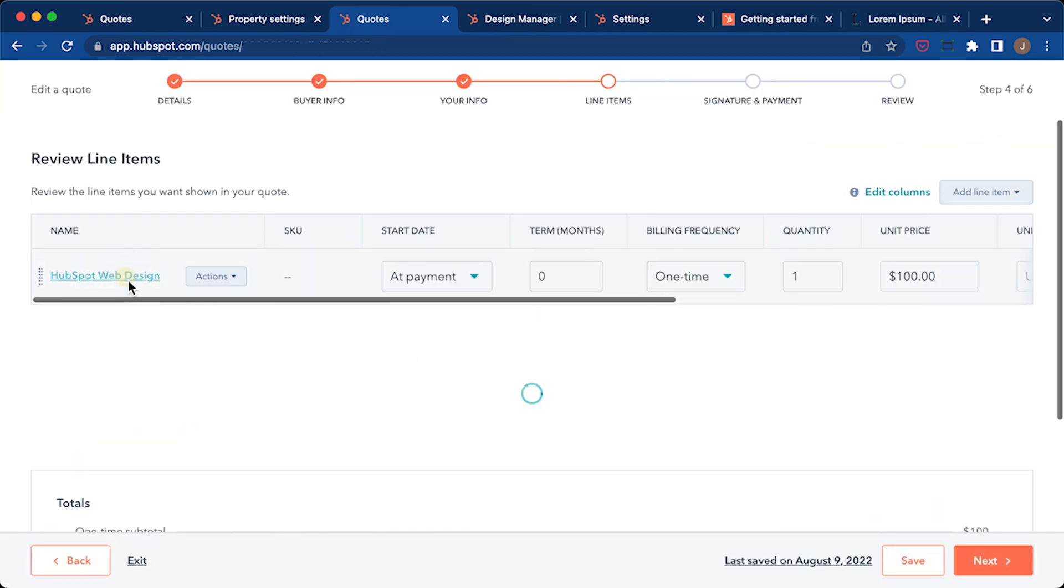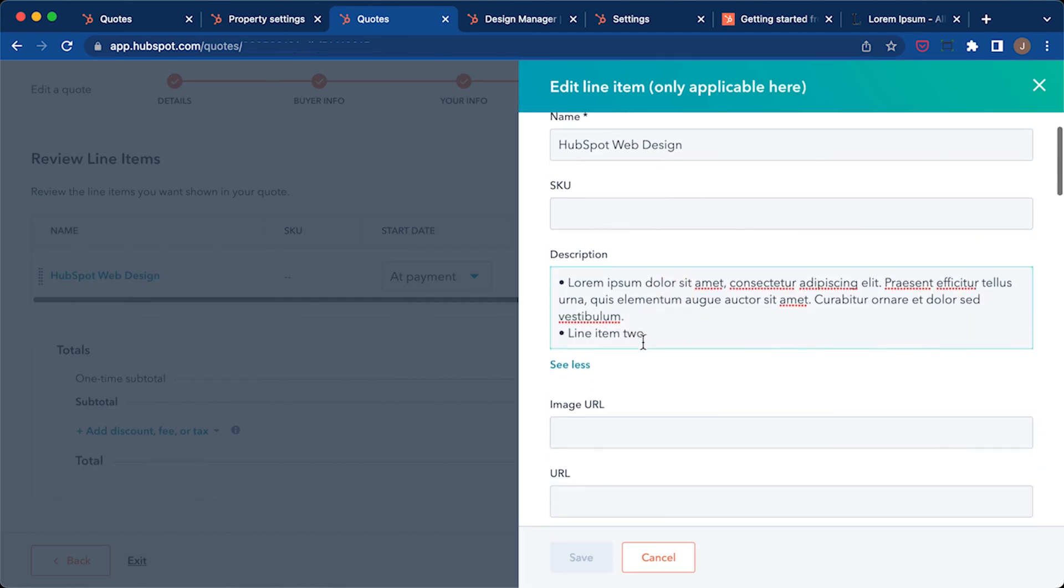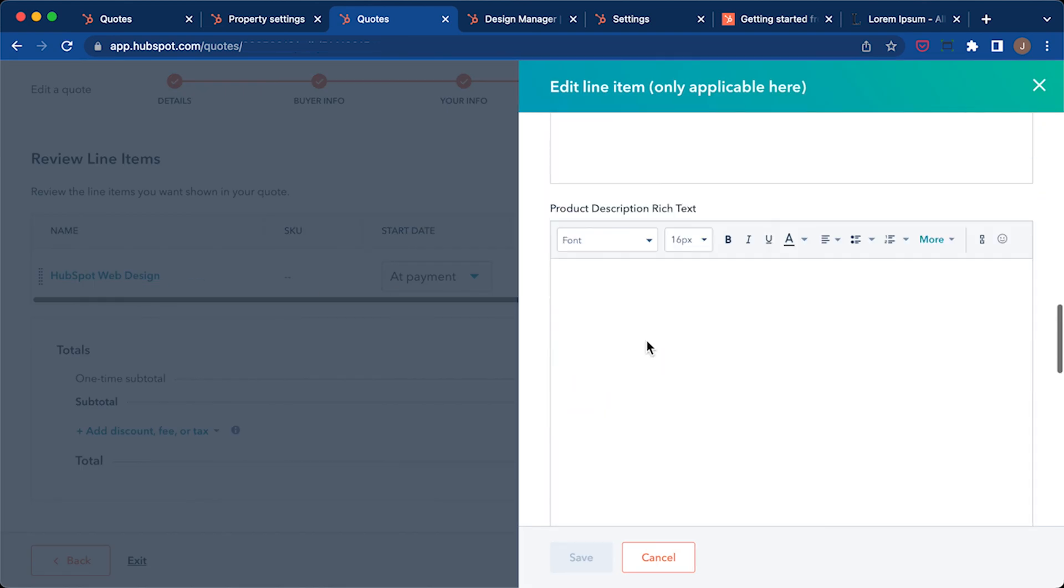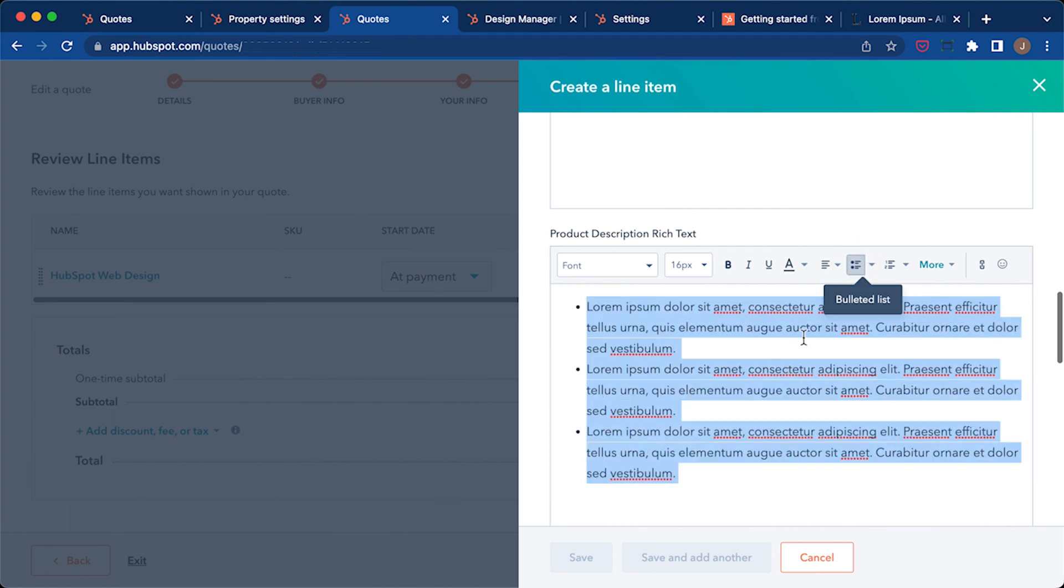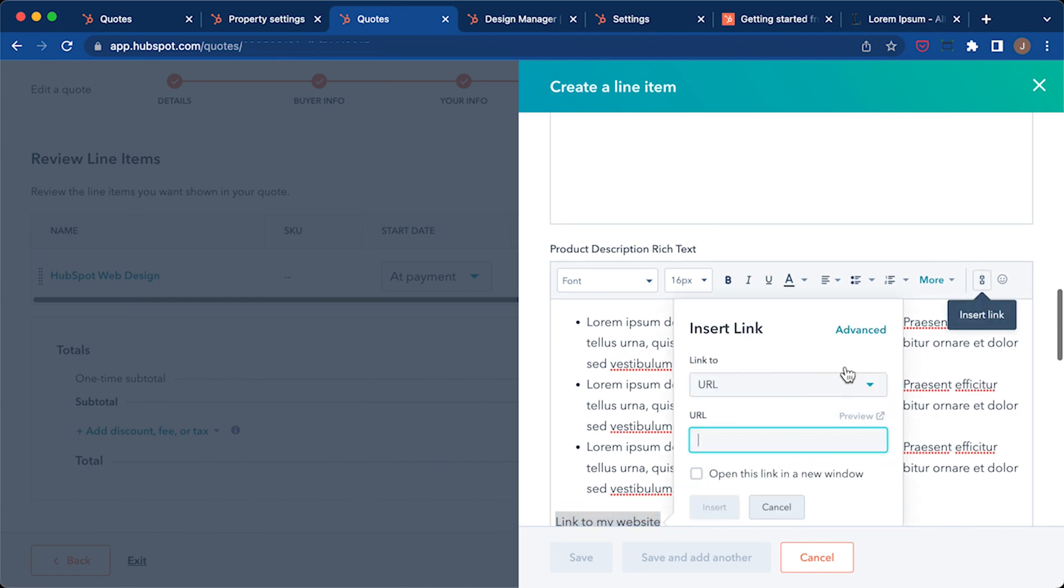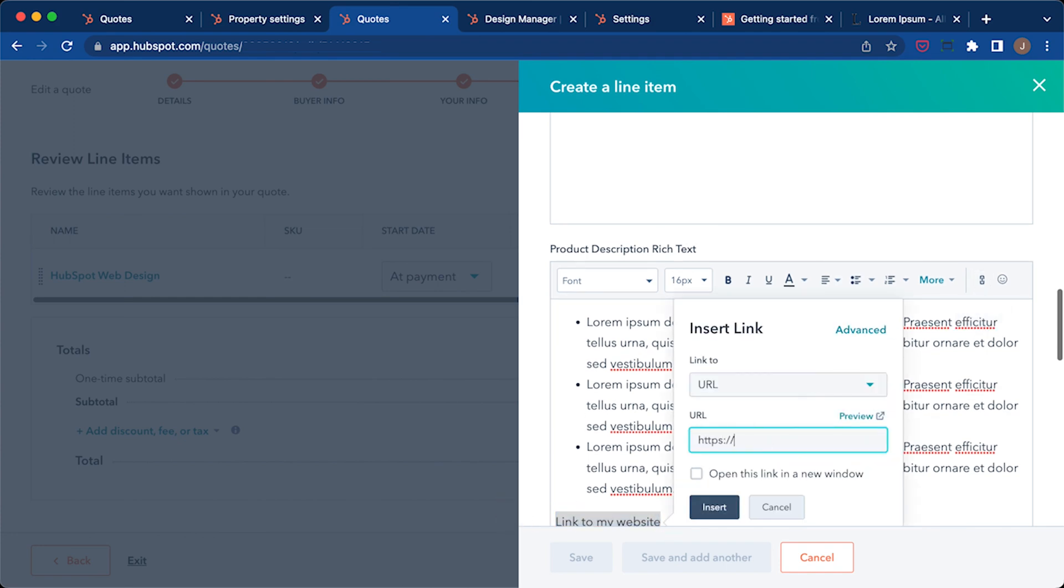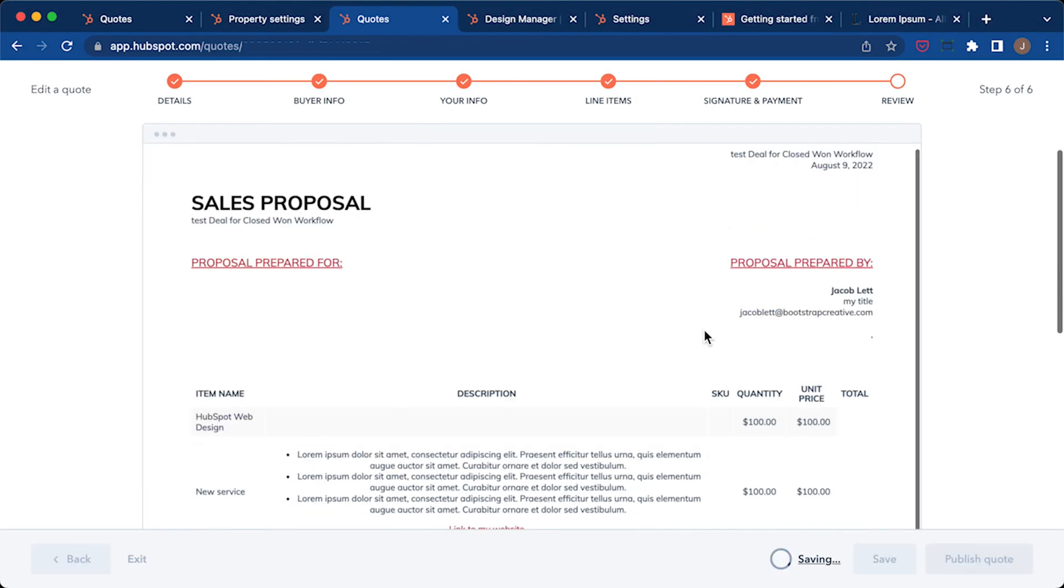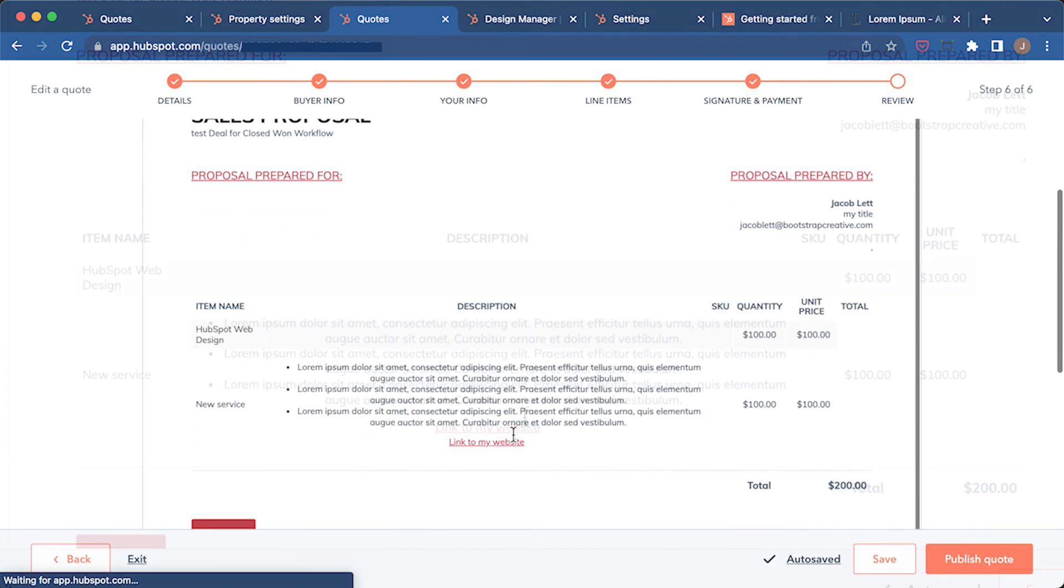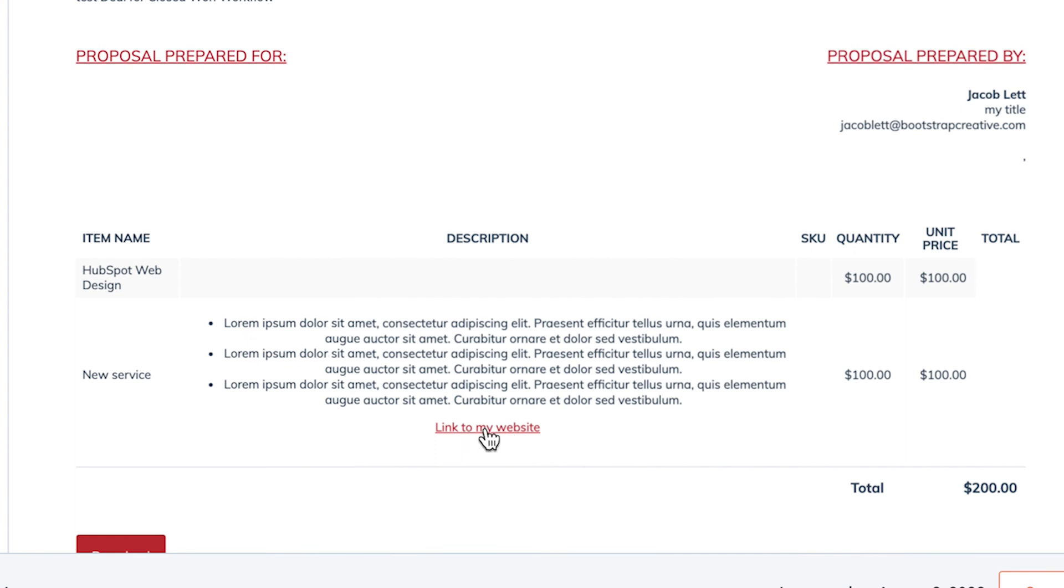Click on the name of your product line item and scroll down to the product description rich text field. Copy some lorem ipsum in there just so we have a long line item. I will also add a link to my website. When I save and preview my quote, I now see my formatted bullets and clickable link to my website. I can now continue to refine my CSS styles to get the formatting exactly how I want it.